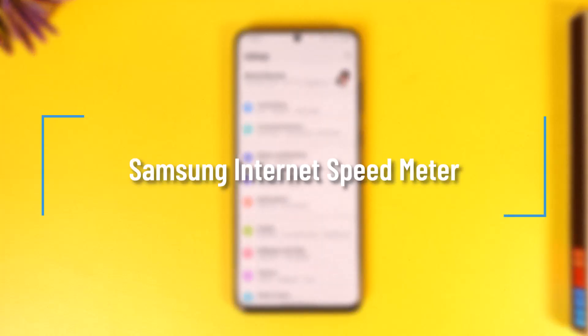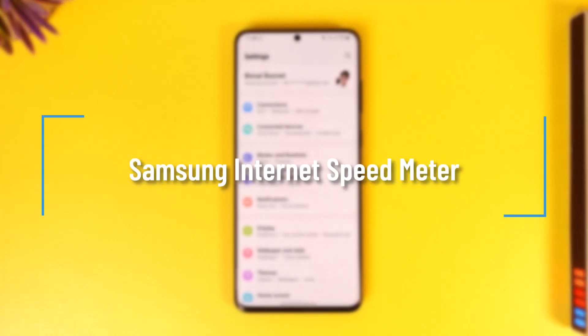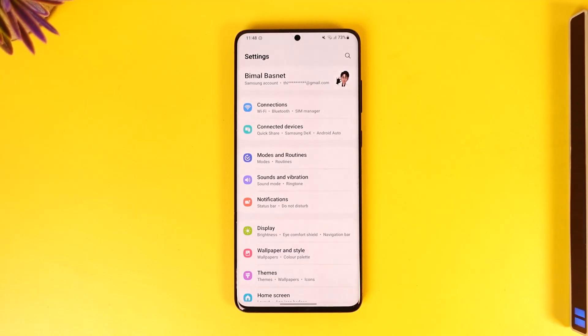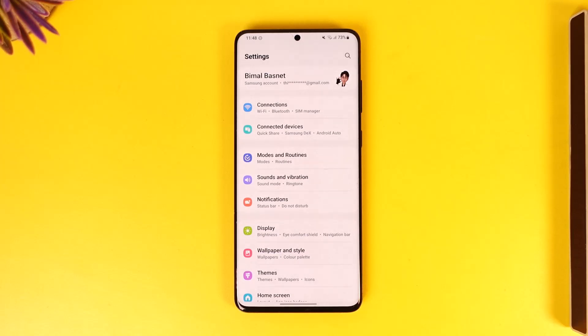Samsung Internet Speed Meter. Hey everyone, welcome back to our channel. In today's video, I will guide you on how you can enable the internet speed meter on Samsung, so make sure to watch the video till the very end.